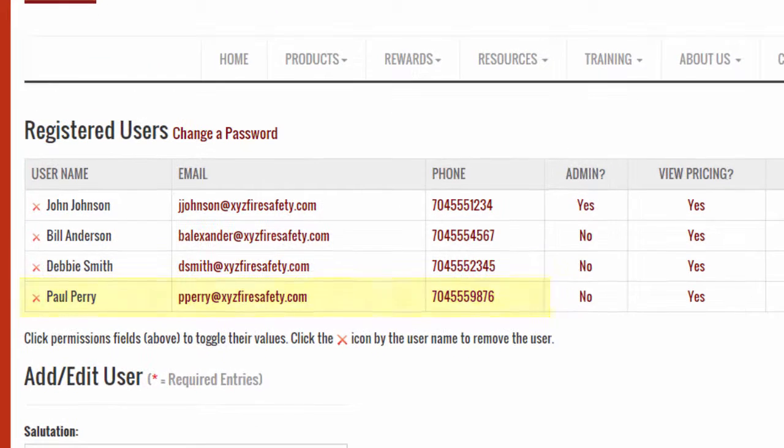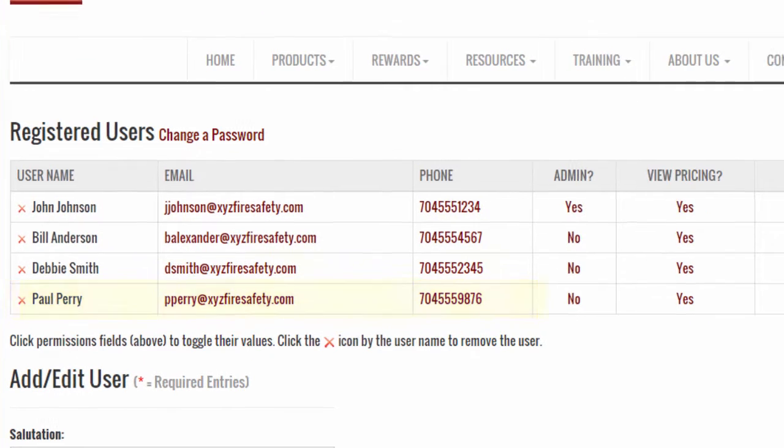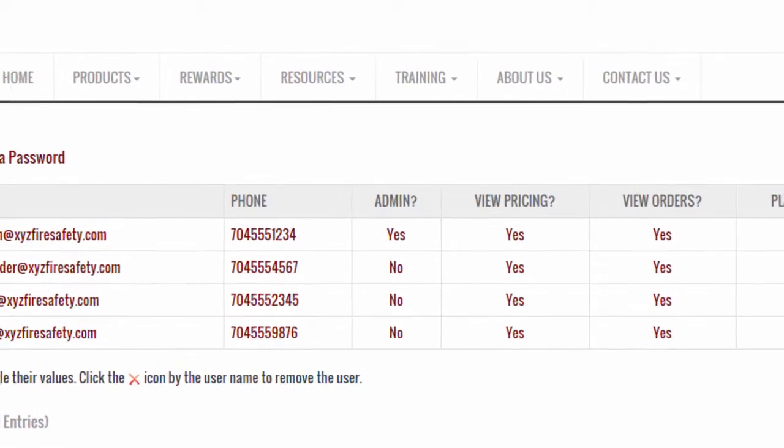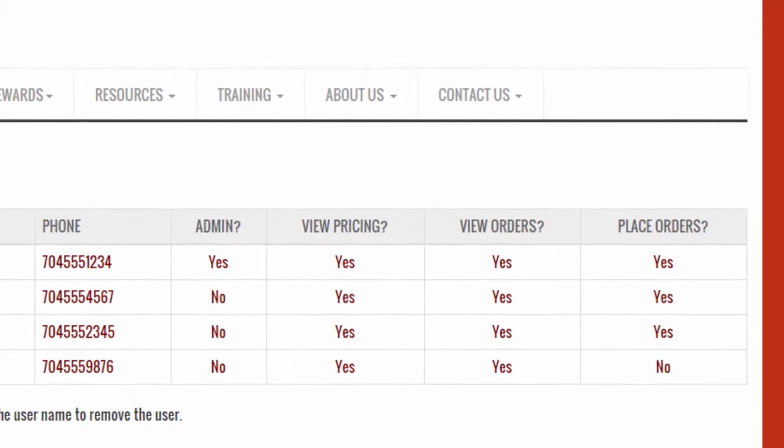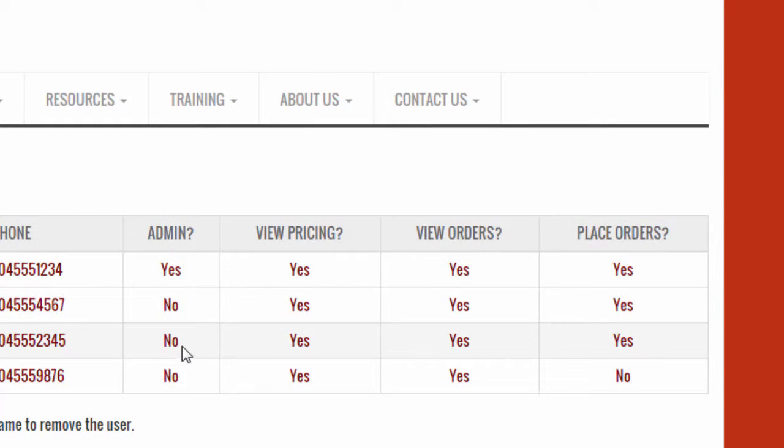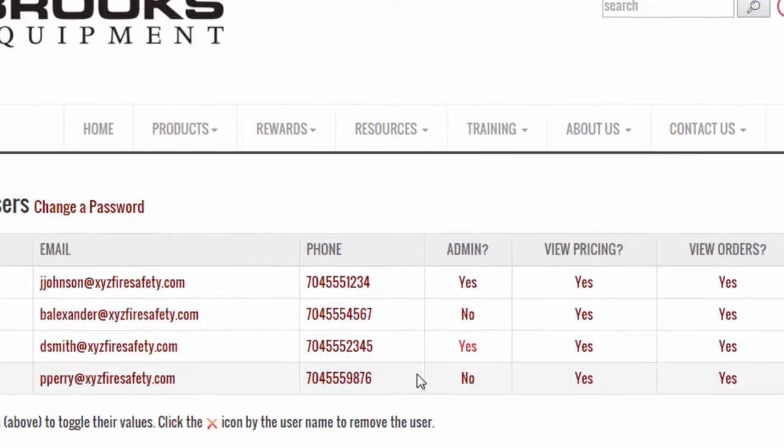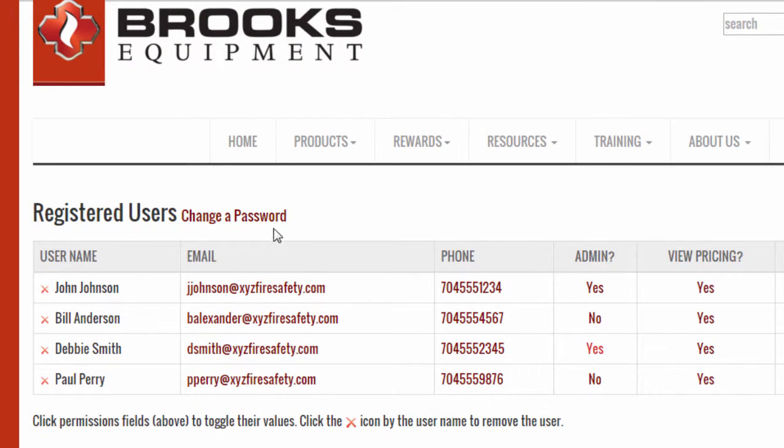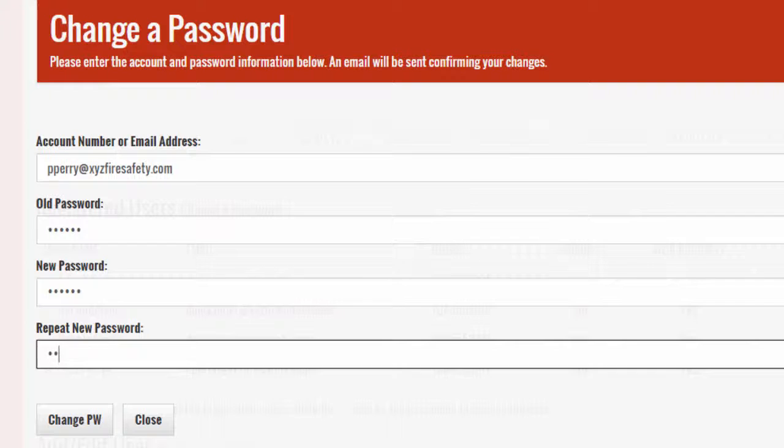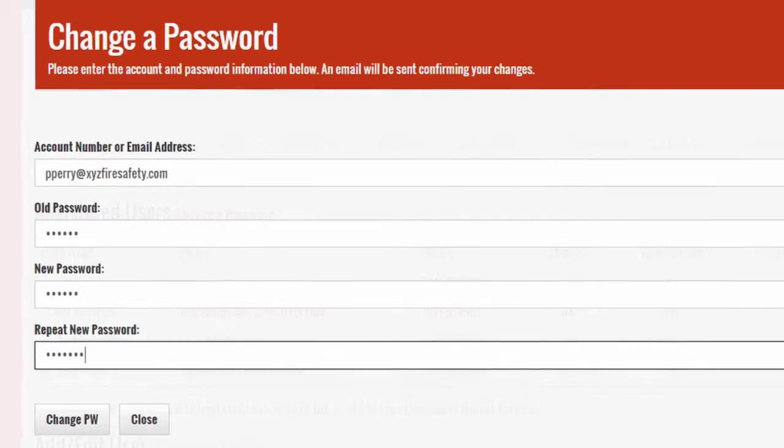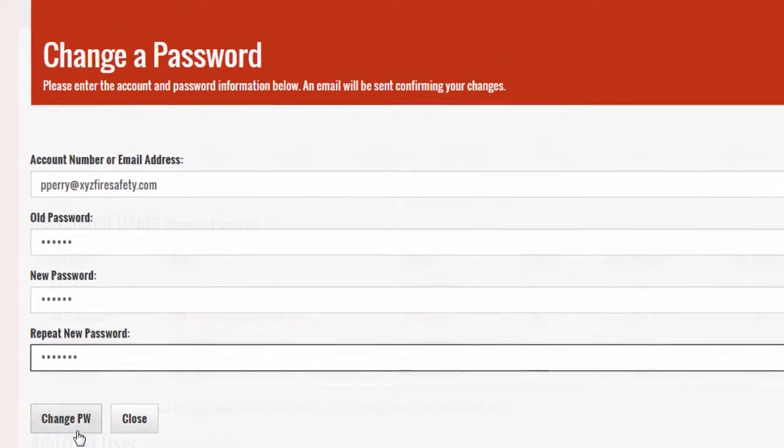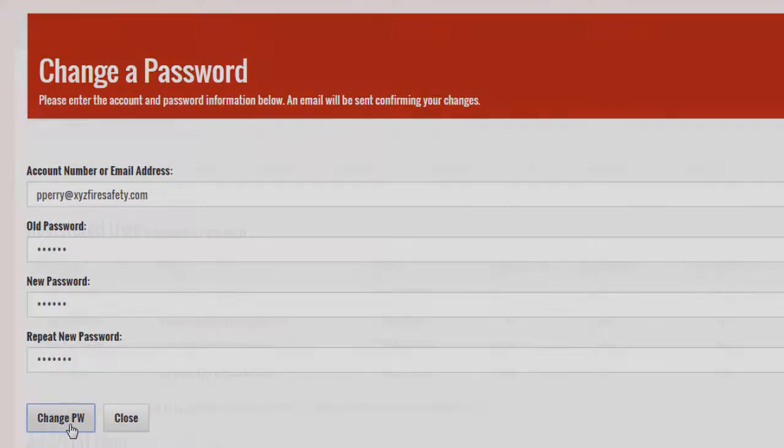You'll see your new user is now added under the registered users section. Later you may edit the permissions for each user by simply clicking on each value to toggle between yes and no. Click change a password to edit the password of any existing user.